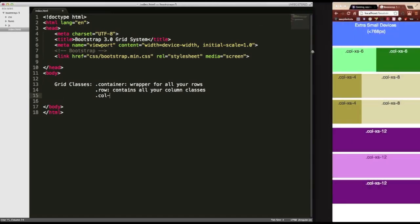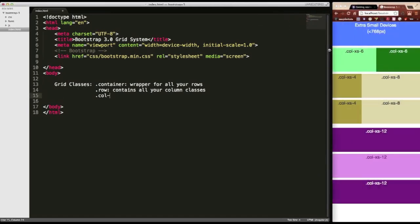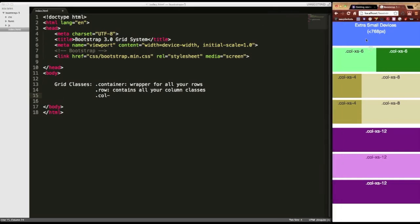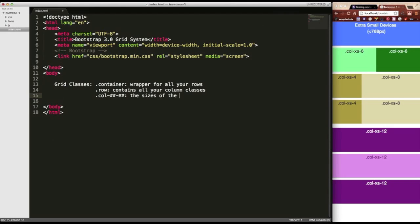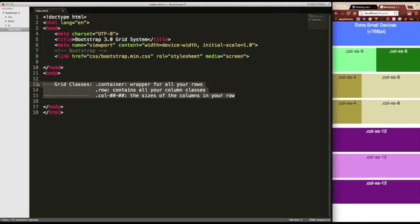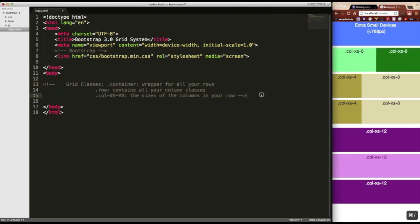so keeping with the spirit of that, we'll keep that window small. And what these are are the sizes of the columns in your row. And then I'm just going to comment this out. So let's get started with using the grid.